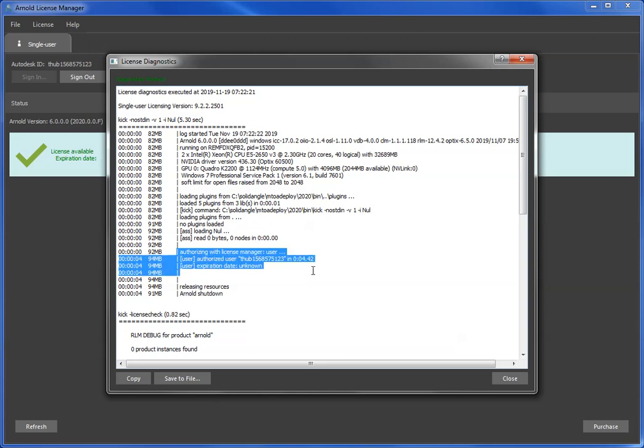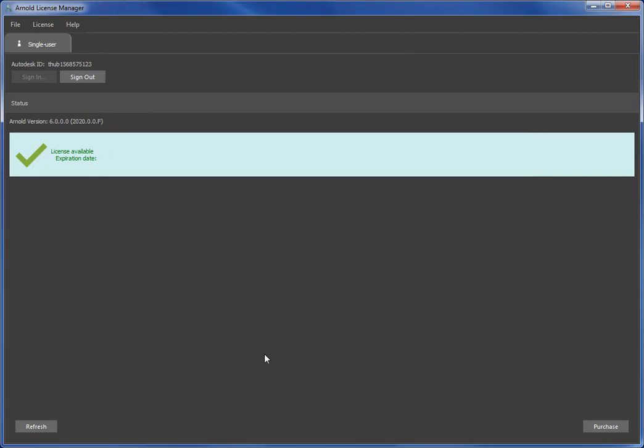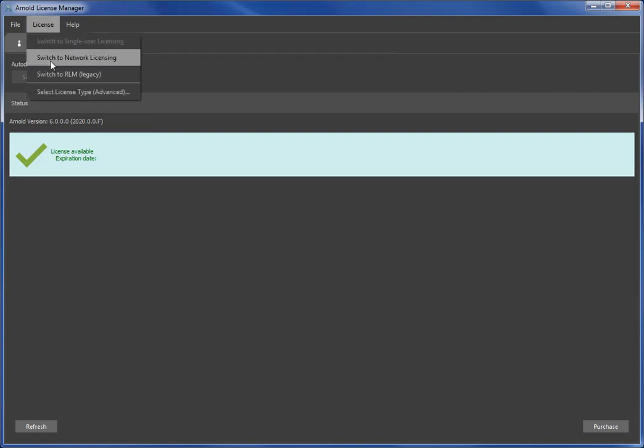That's it, I've switched to single user. If I need to switch back to network licensing for some reason, maybe to use an older version of Arnold, just go switch to network licensing, and then the next render I did on this machine would use the network license instead.